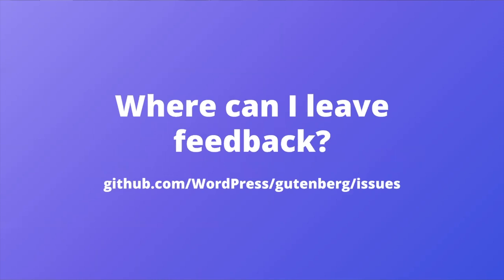So where can you leave feedback? You can give feedback directly on GitHub using the link shown here. Otherwise, you're welcome to join the full site editing outreach program where we have calls for testing about these exact features. It's a great place to have a more guided tour and to make your voice heard. I'll link to more information in the description.